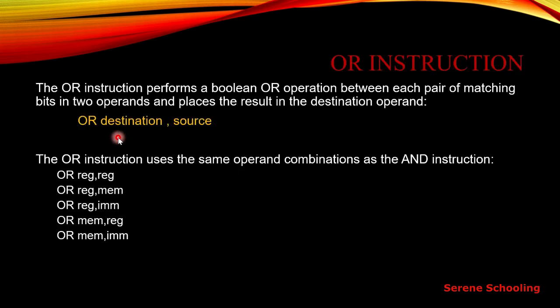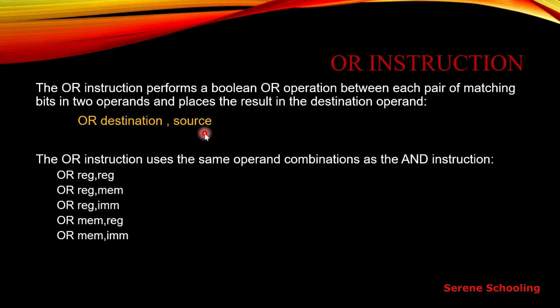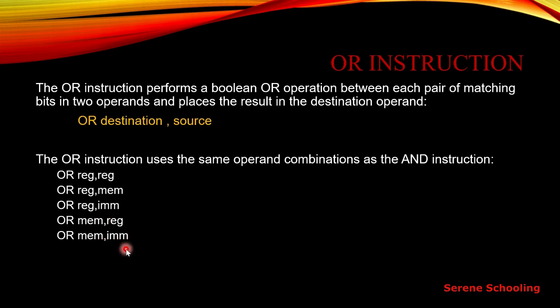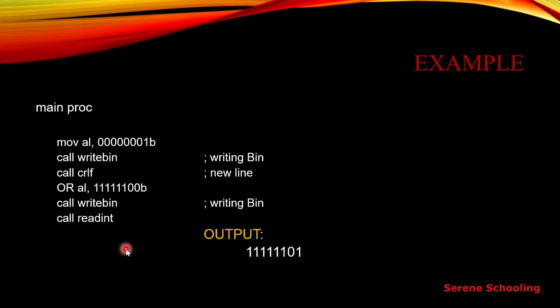Similarly, if you have understood the AND operation, the OR is nothing difficult. This is just the same as that, but we know OR operation performs bitwise addition. This is the syntax: destination comma source. And the same combinations are allowed over here, just like the AND operation. Register to register, register to memory, register to immediate operands, memory to register, memory and immediate operands. We know memory is variable, immediate means direct constant values.